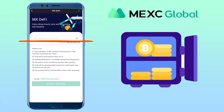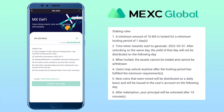Here, you input the amount of MX tokens you want to use for farming. Please note, a minimum amount of 10 MX is locked for a minimum locking period of one day. The time when the reward starts to generate is given. After unlocking on the same day, the yield of that day will not be distributed on the following day.